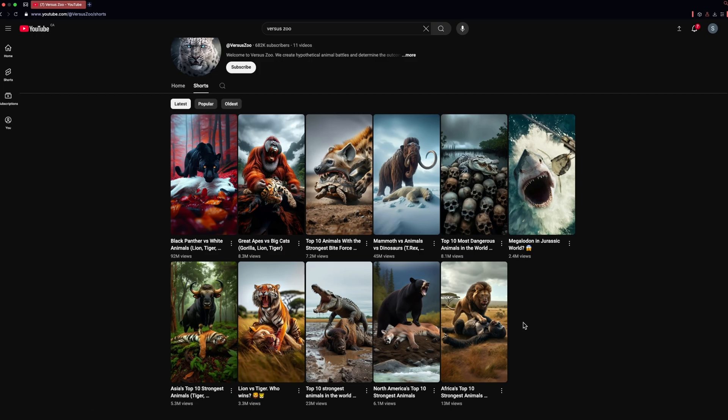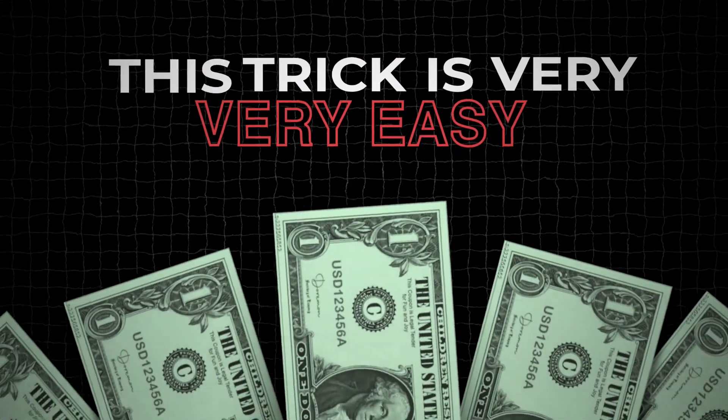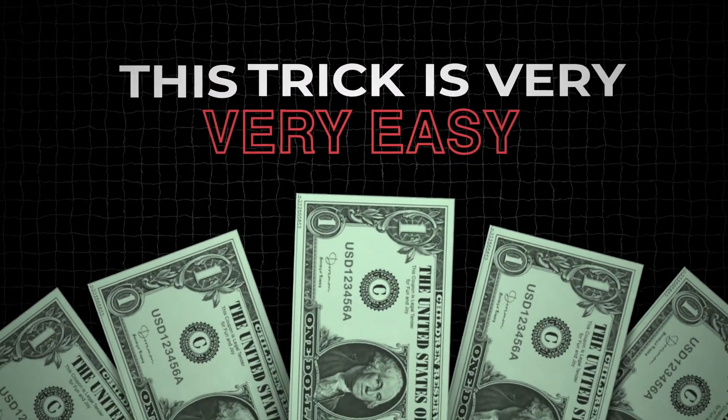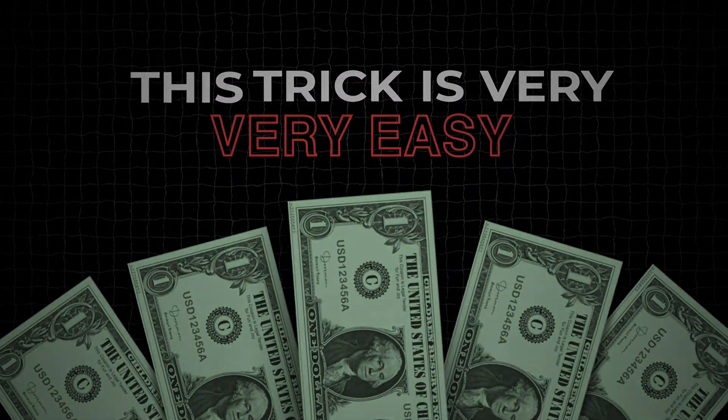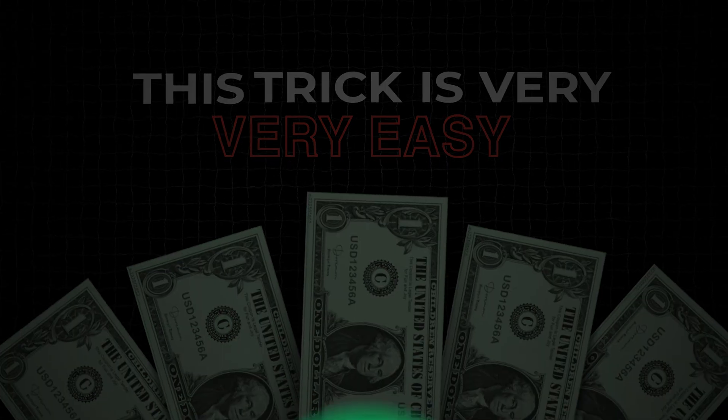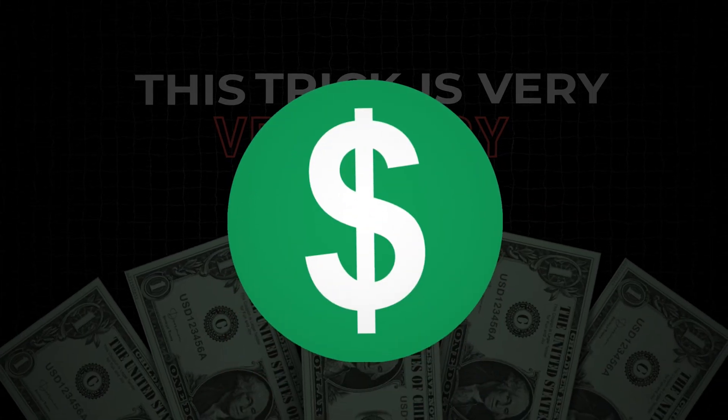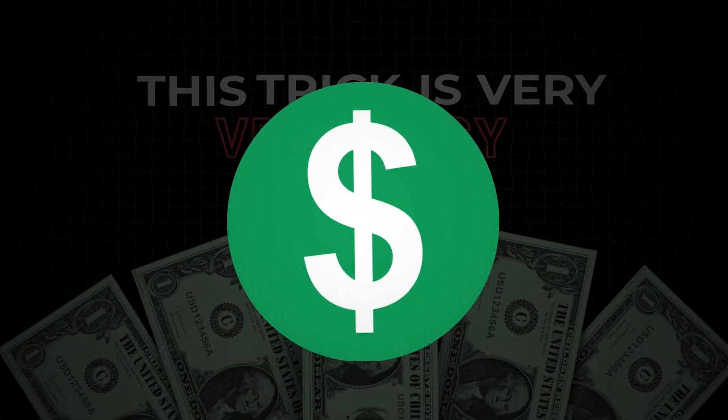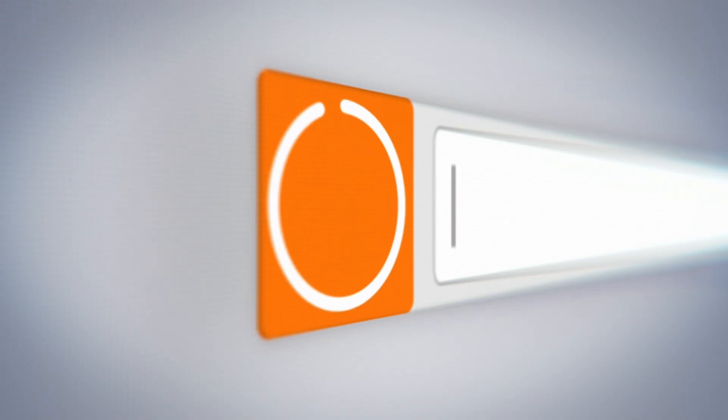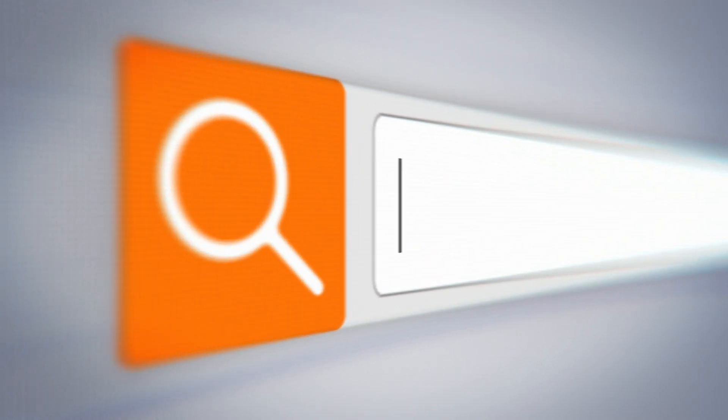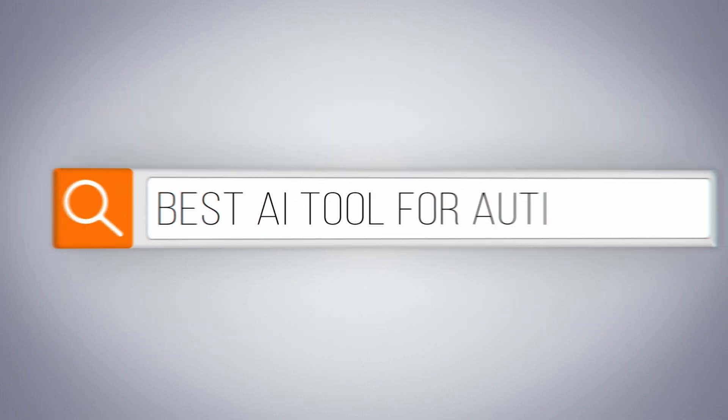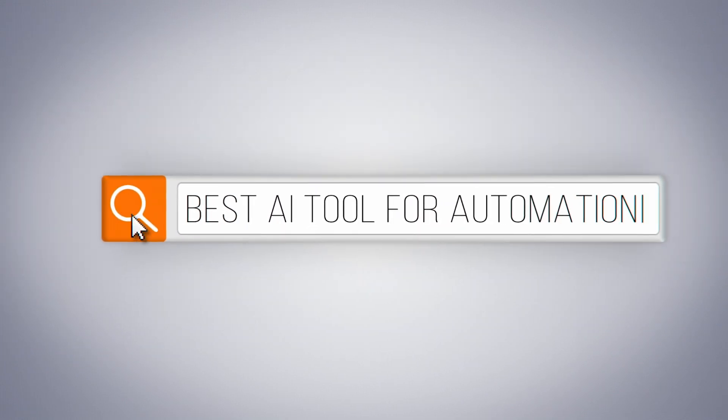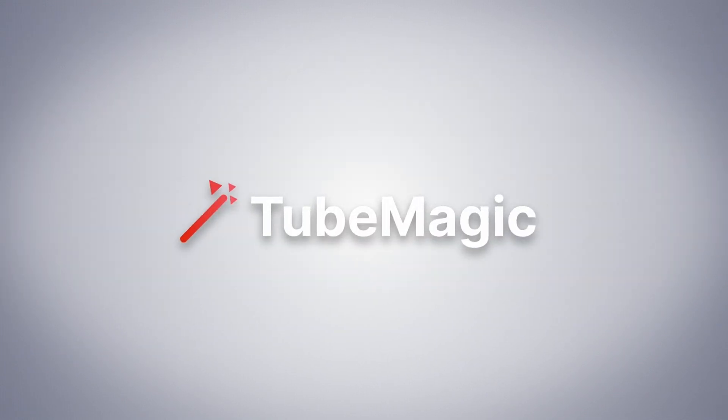I've found a trick that this channel used. This trick is very easy and by using this, you can make your Shorts channel easily monetized. And for that, I have the perfect website for you. The name of the website is TubeMagic and it is awesome.